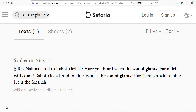In this video, I hope to clear up some confusion regarding the Cainites, or Kenites, the Giants, the Nephilim, and the Messiah, and show how these are all tied together.